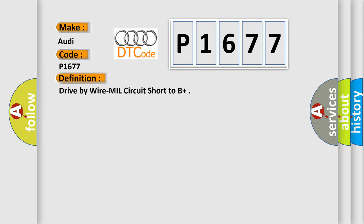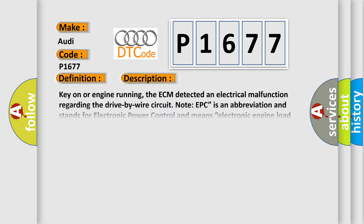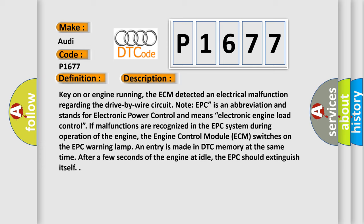The basic definition is Drive-by-wire mill circuit short to B+. And now this is a short description of this DTC code. Key on or engine running, the ECM detected an electrical malfunction regarding the drive-by-wire circuit. Note EPC is an abbreviation.